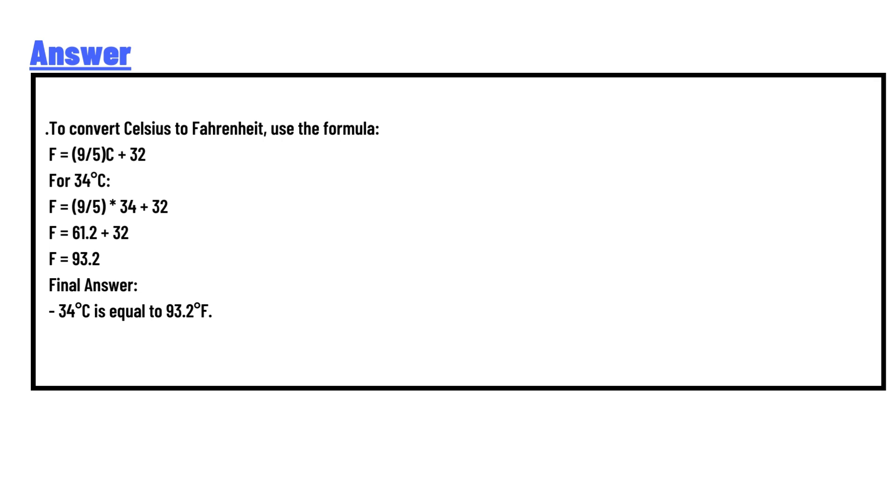F = (9/5) × 34 + 32, F = 61.2 + 32, F = 93.2. The final answer: